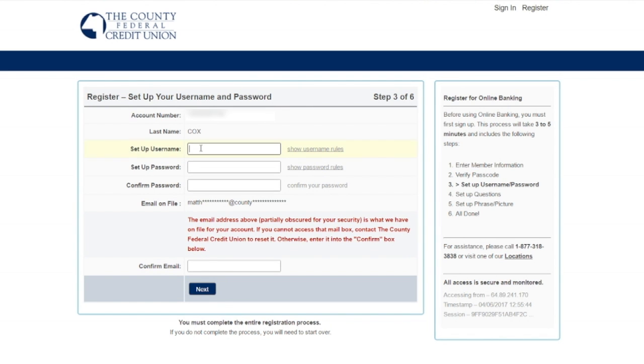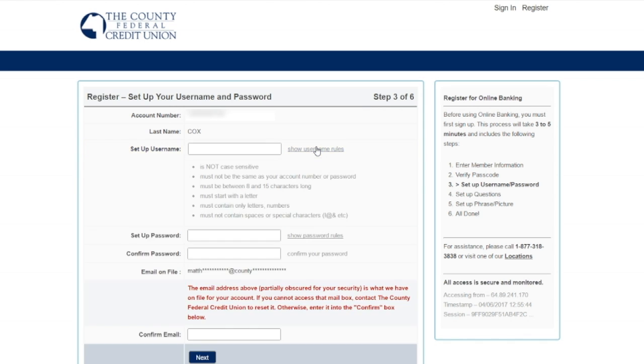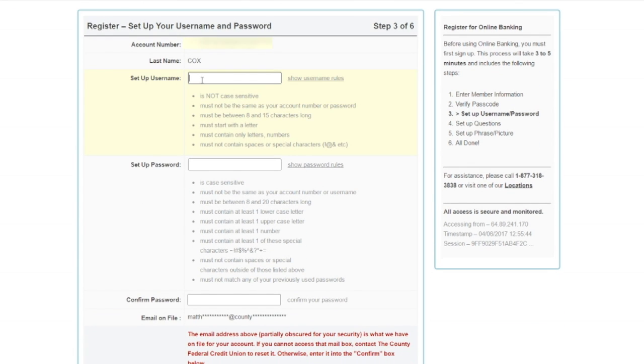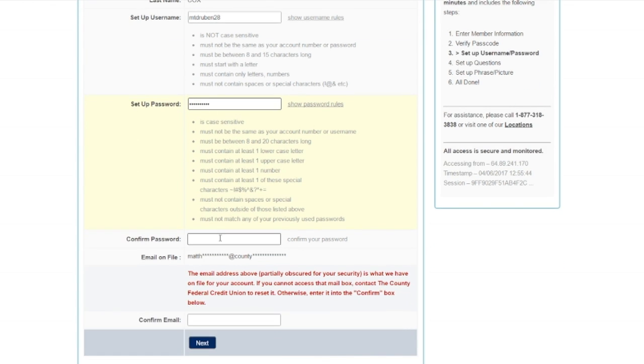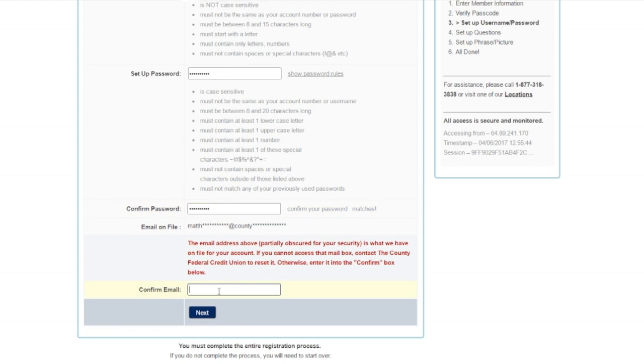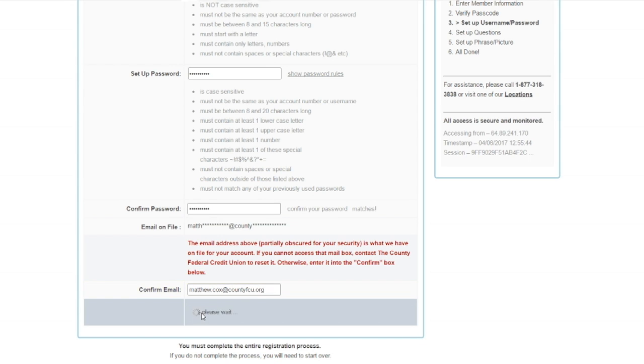On step three, I'm going to choose a username and password. The rules for the username and password can be accessed by clicking on the link. I'm going to confirm the password and type my email confirming what we have on file. Click next.